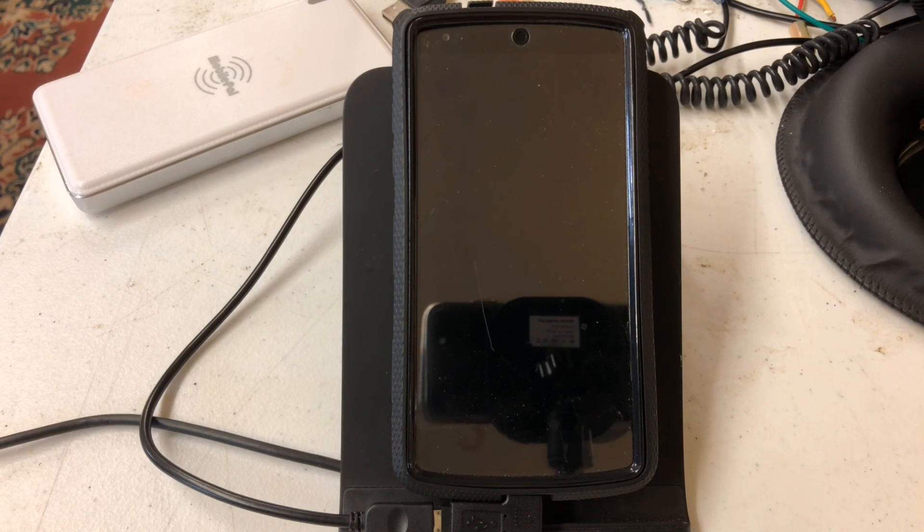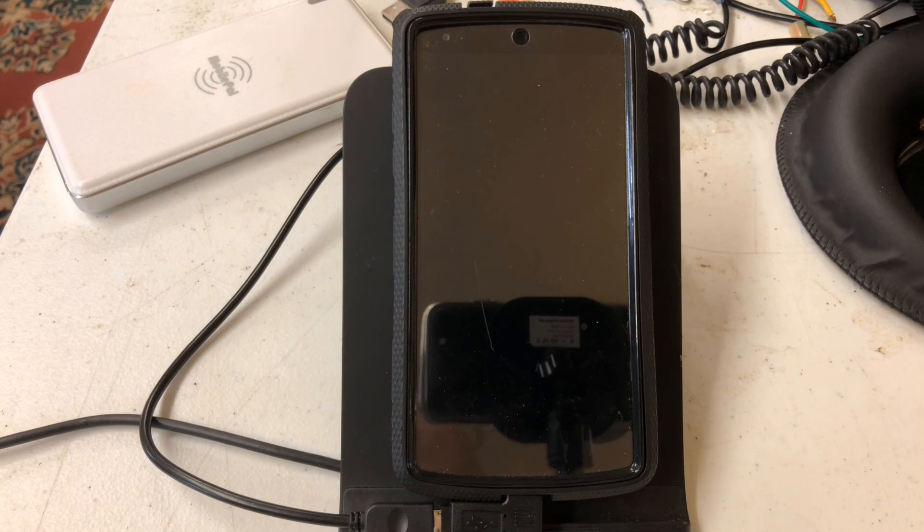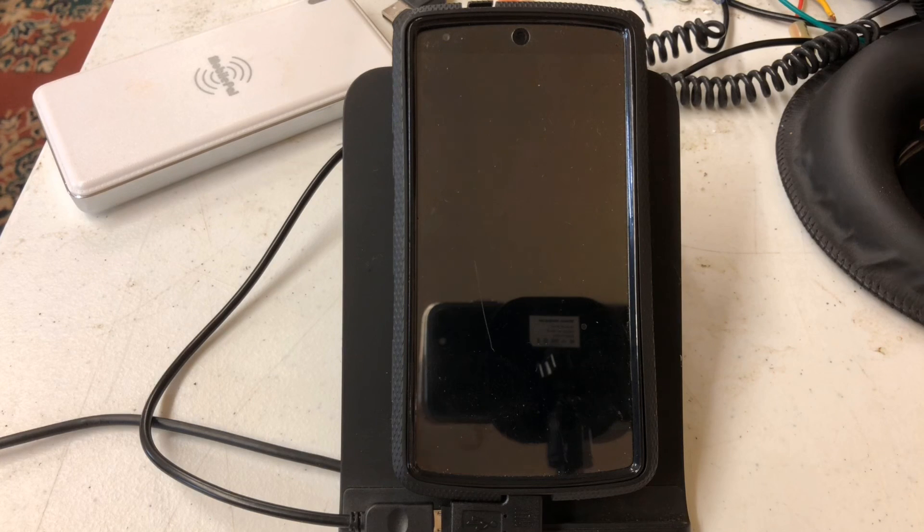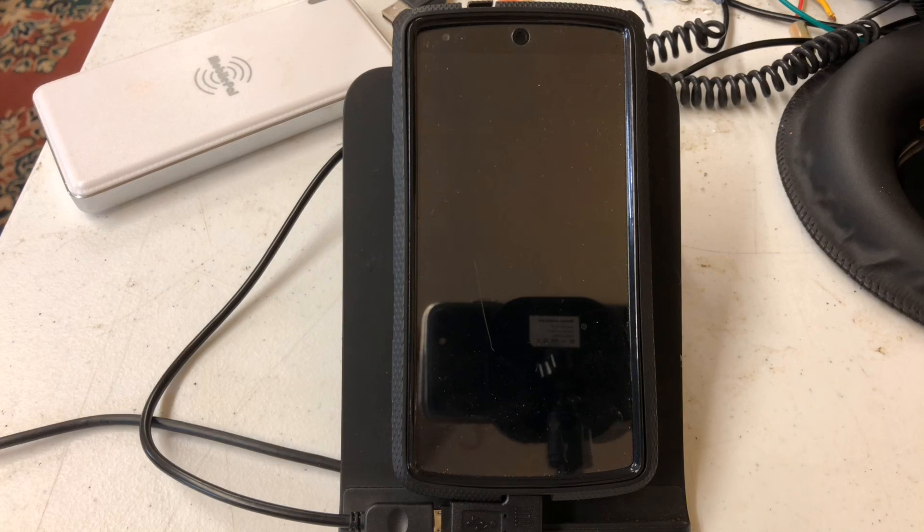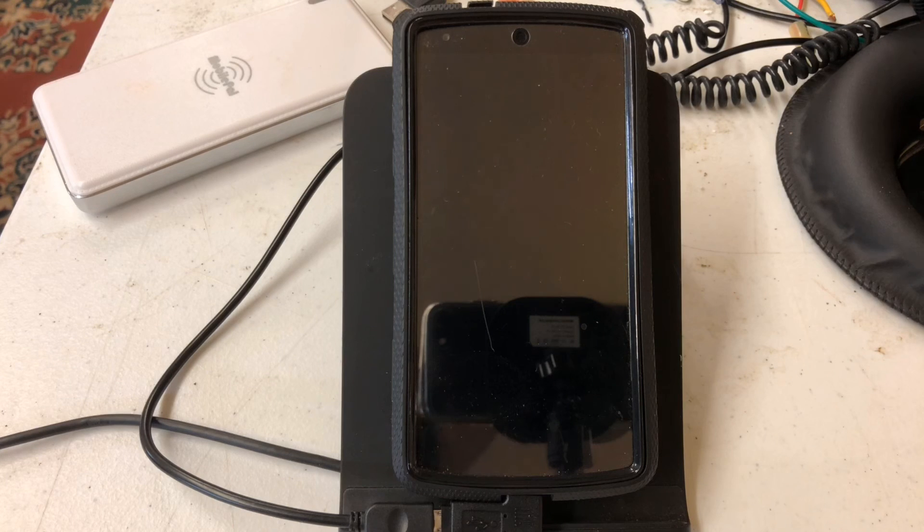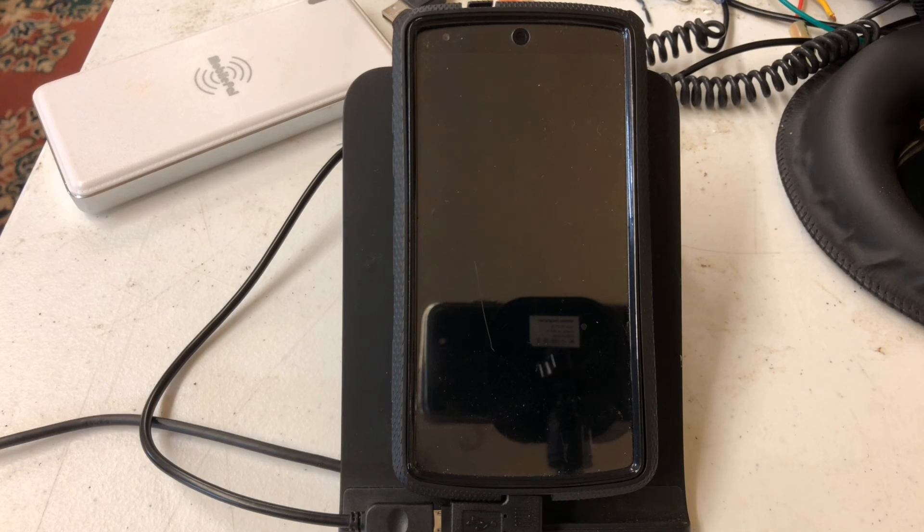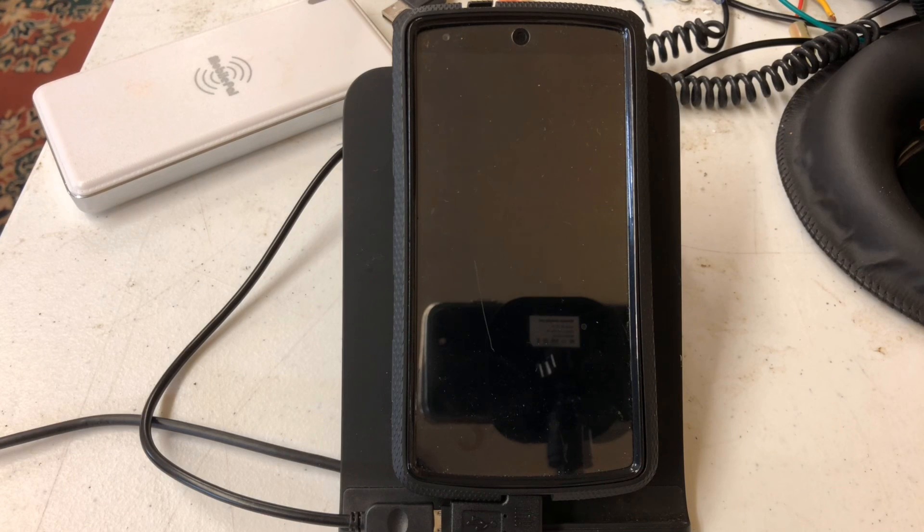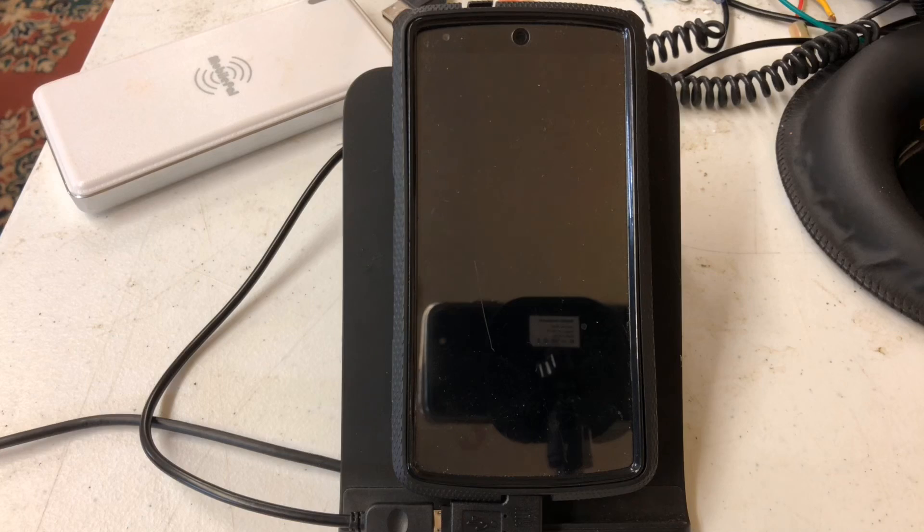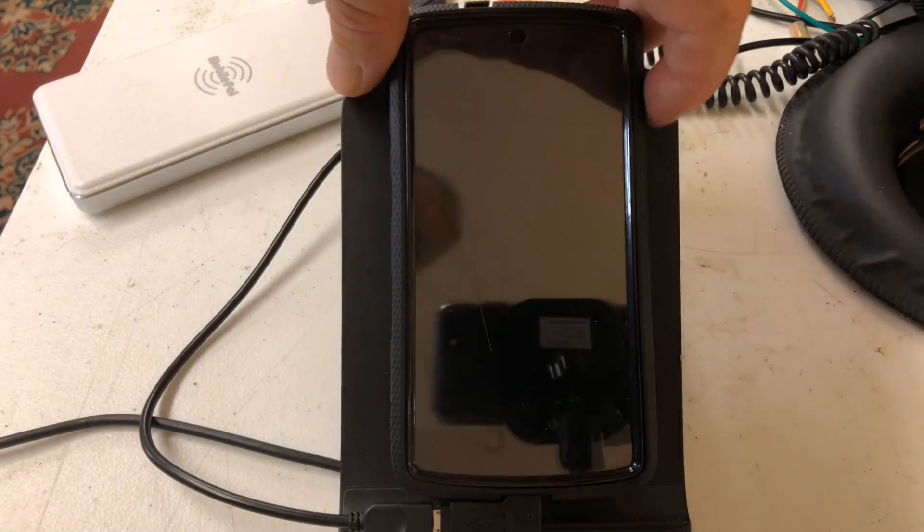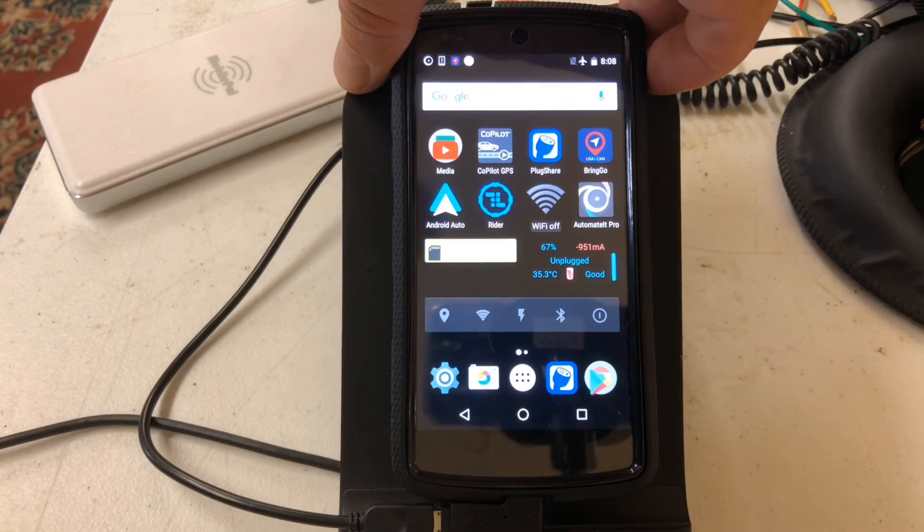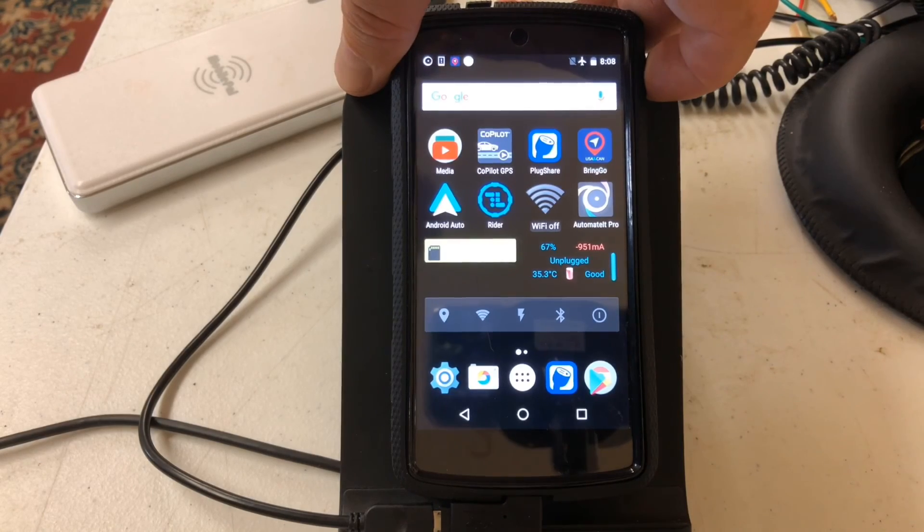But if the phone can charge quickly, which most modern smartphones can, then you'll have no problem keeping the battery relatively full. And if you wanted to, you could go in manually and turn the screen on and off, and that takes away an enormous energy drain, which is what I'm trying to do here.